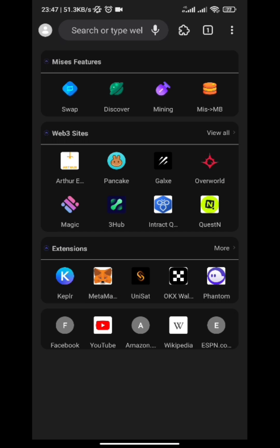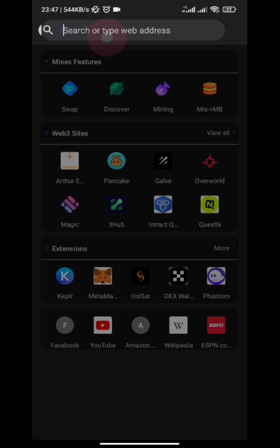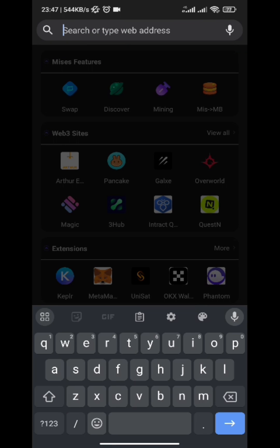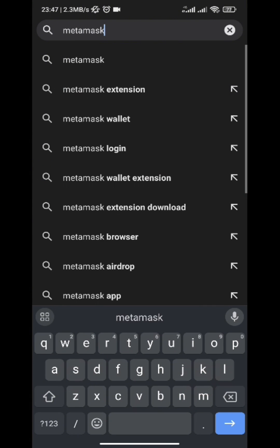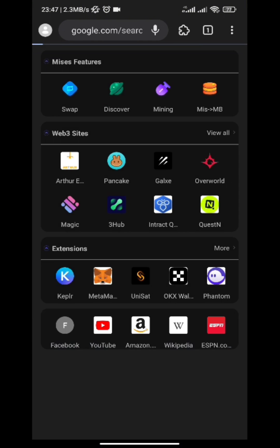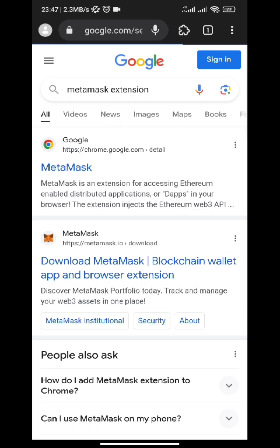The reason why you are making use of Mises Browser is because you want to participate in airdrops.